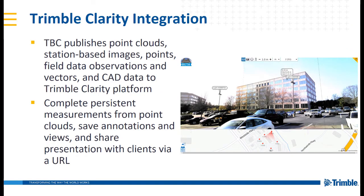In brief, what TBC does and how TBC fits into the picture is that TBC publishes the point clouds, station-based images, points, field data observations and vectors, and CAD data to the Trimble Clarity platform. You can complete persistent measurements from point clouds in Clarity, save annotations and views, and then share this presentation with clients via just a simple URL link. No file size requirements at all.